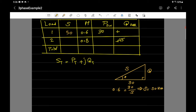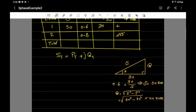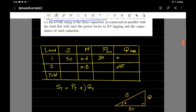Now we find Q using: Q = √(S² − P²). With S = 50 and P = 30, we get Q = √(50² − 30²) = √(2500 − 900) = √1600 = 40 kilovar. So we enter 40 kilovar into the table for load one.